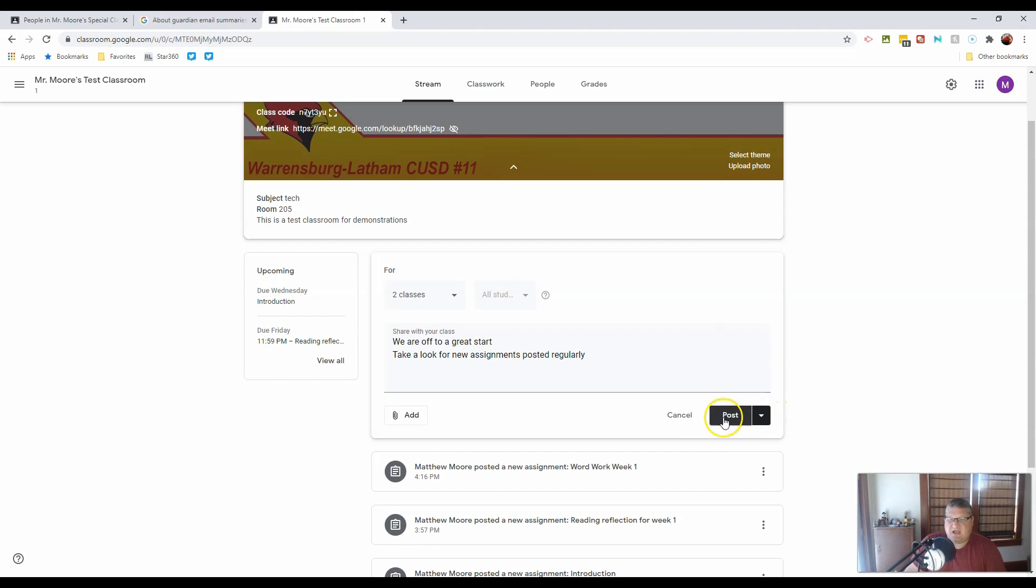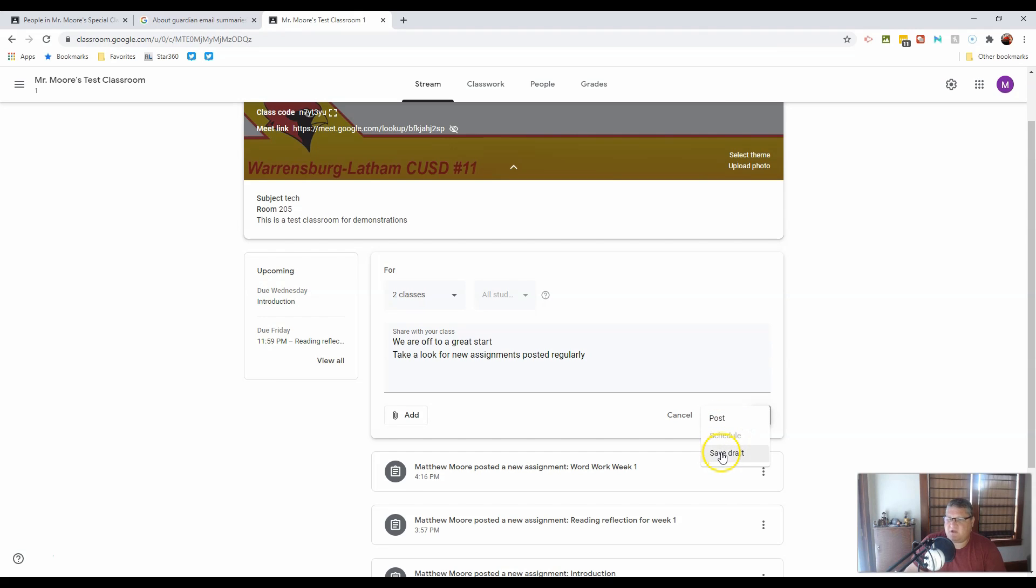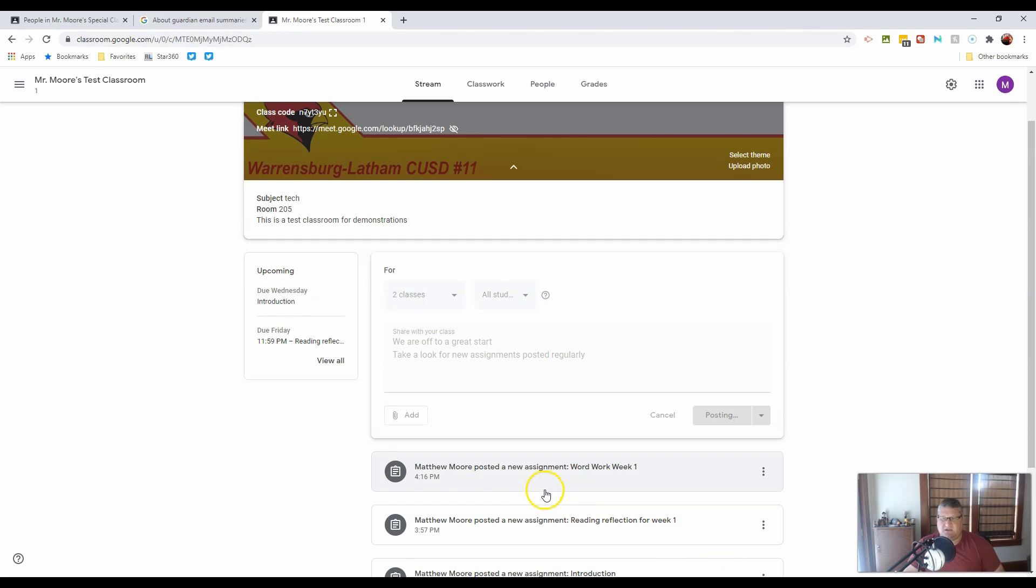Additionally, I can post it right now, or I can even schedule a post to happen a little bit later, or if I'm not ready, save it as a draft. I'm going to go ahead and post it right now.